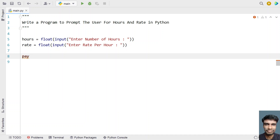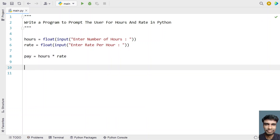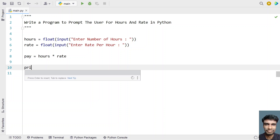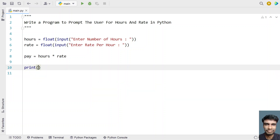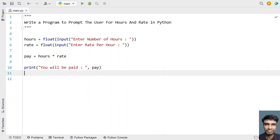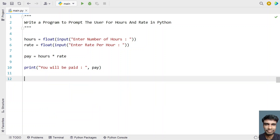Now that we have hours and rate, let's use another variable: pay equals to hours multiplied by rate. That gives you the pay. Once we get the payment details — the amount the employee is due — let's print this: 'You will be paid:' followed by pay. This is the complete program to prompt the user for hours and rate and calculate payment.